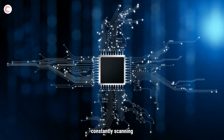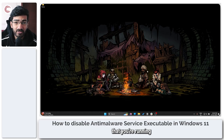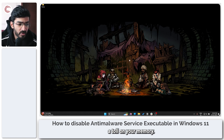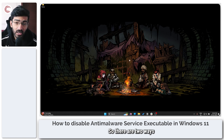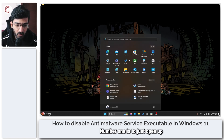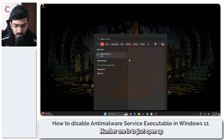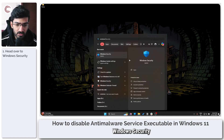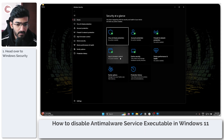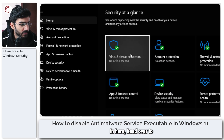With that warning in place, the reason this process requires so much resources is because it's constantly scanning files that you're running in the background, and that can take a toll on your memory. There are two ways you can resolve this: number one is to just open up Windows Security.